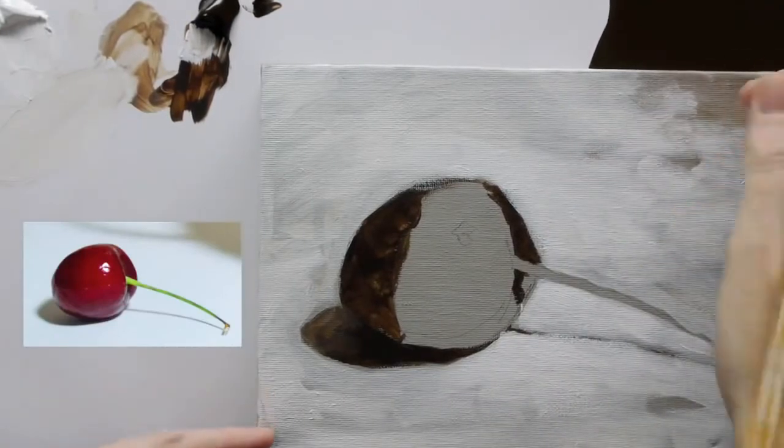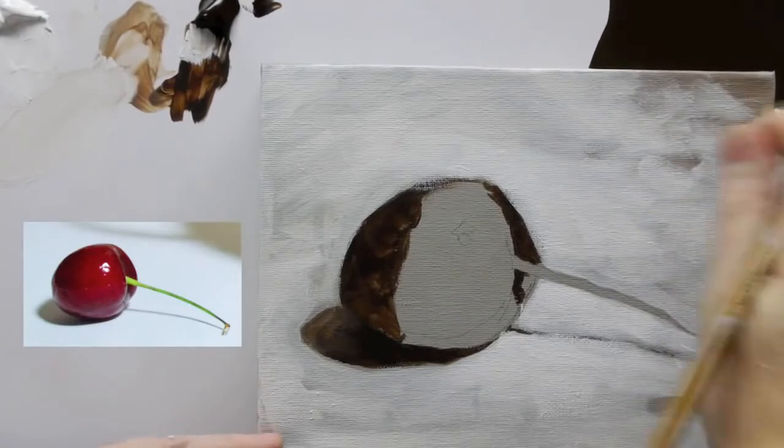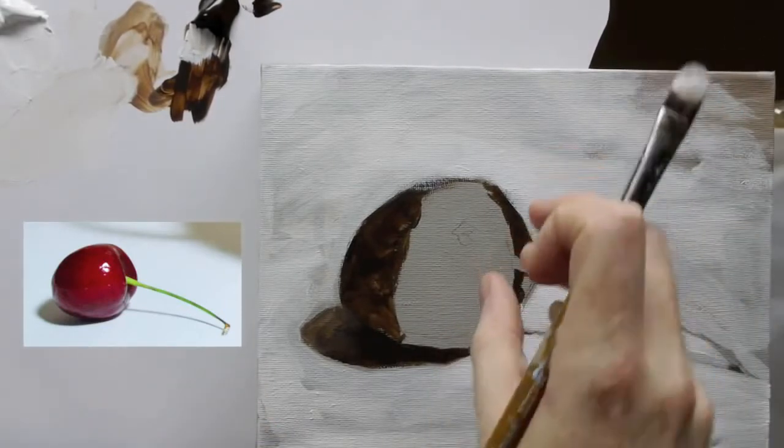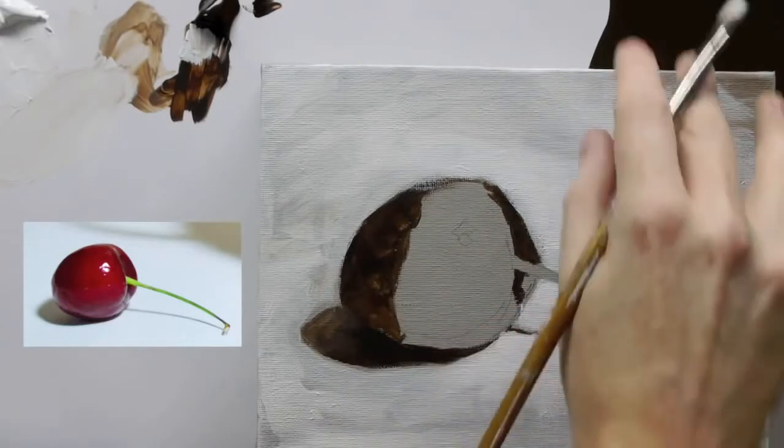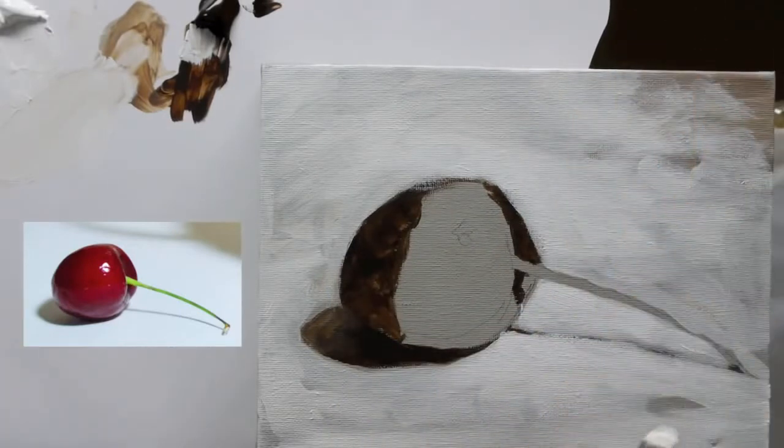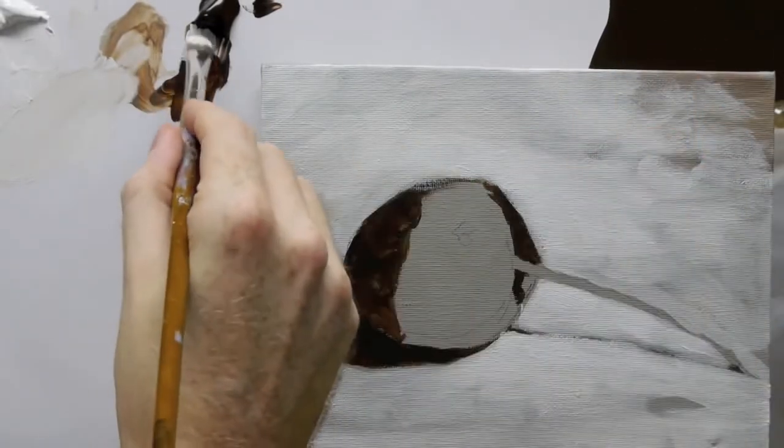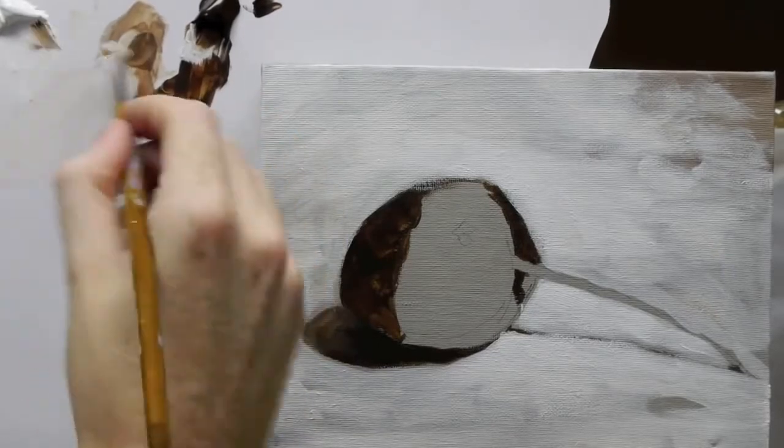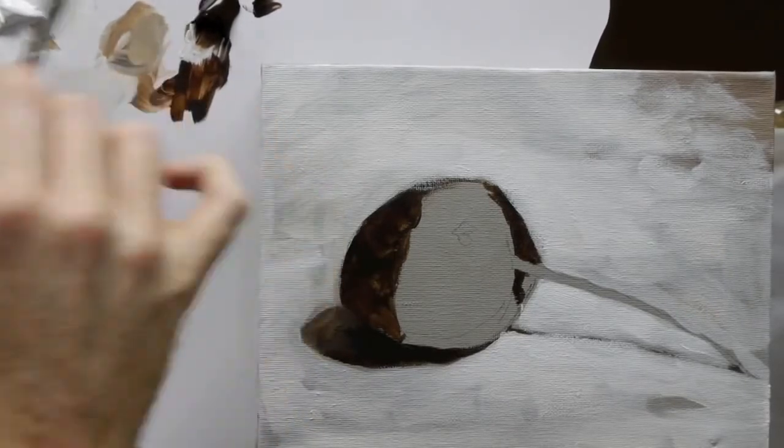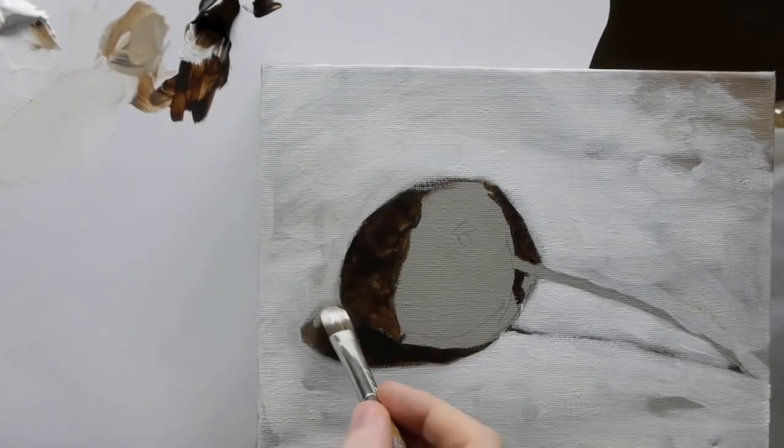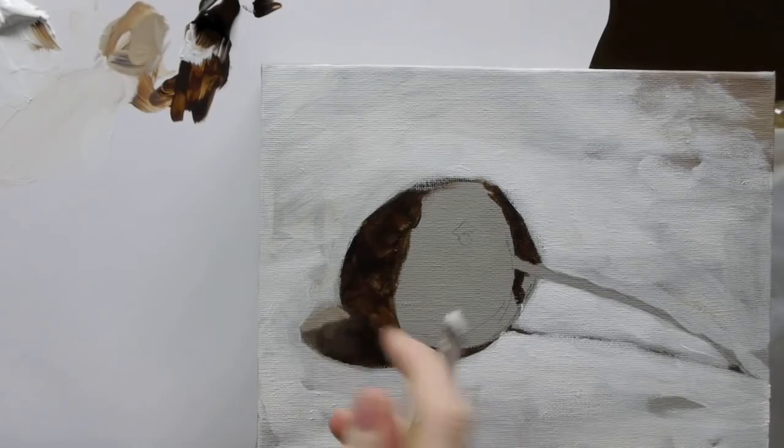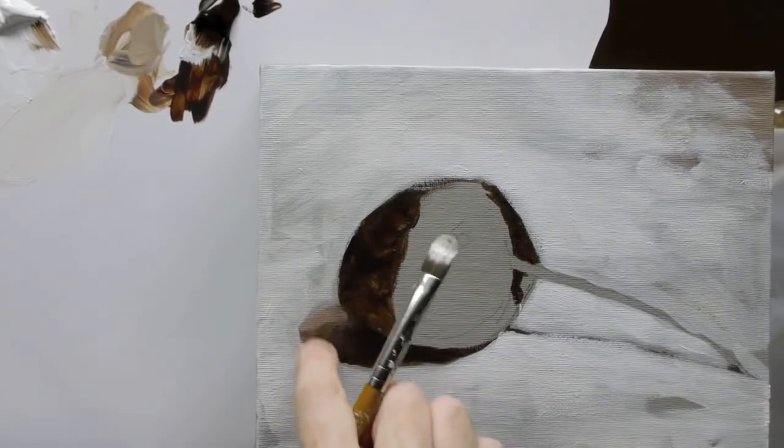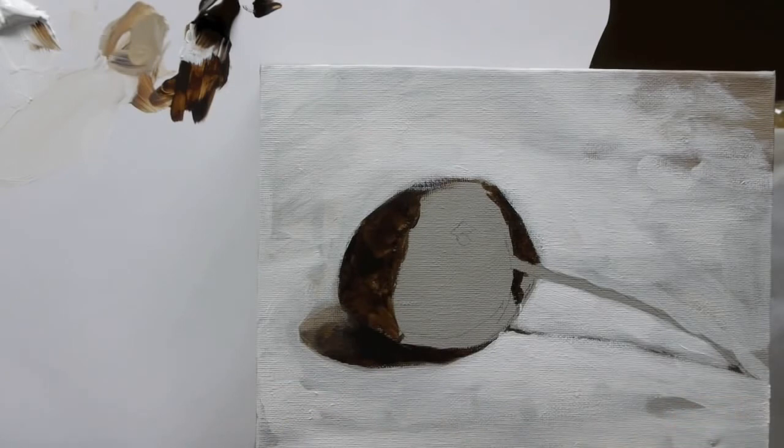I might blend that in there a bit so this isn't too warm, but I want a bit of that warmth because when we add that real red of the cherry, you need something to balance it out into the painting. So that's pretty much it for this first stage just with these two colors. Add a bit of that just to soften that off. Okay, great.